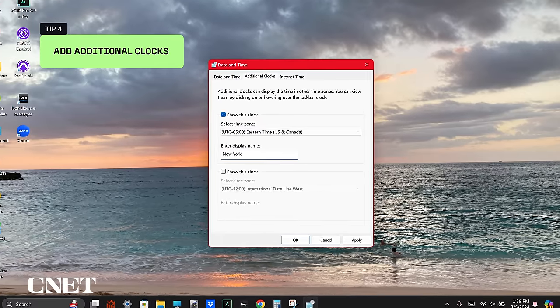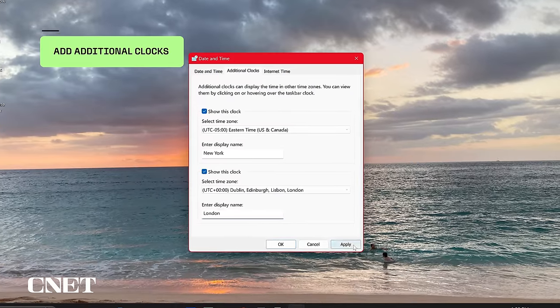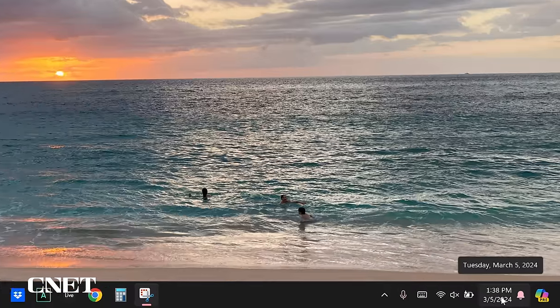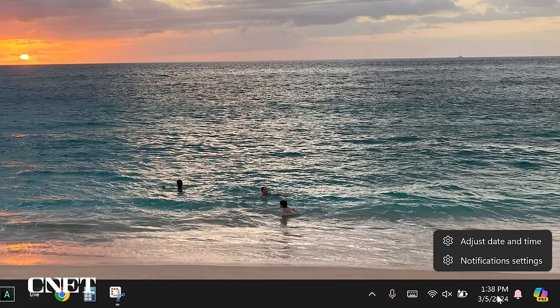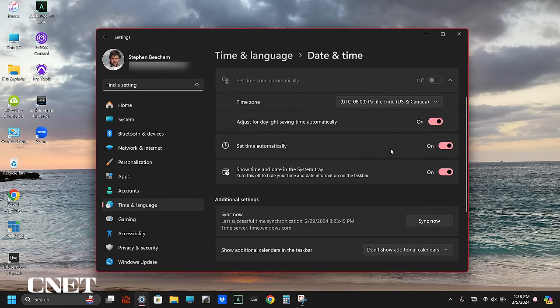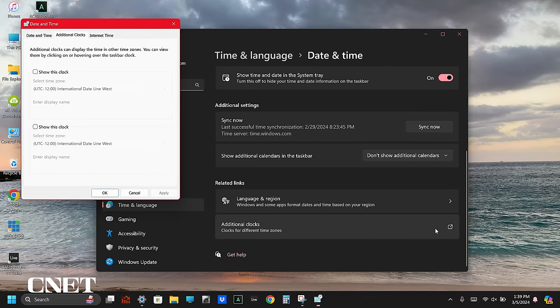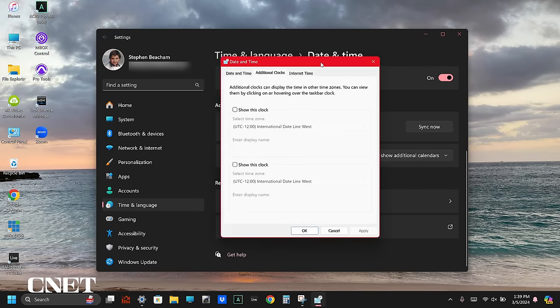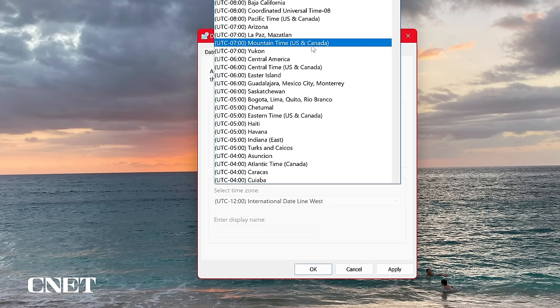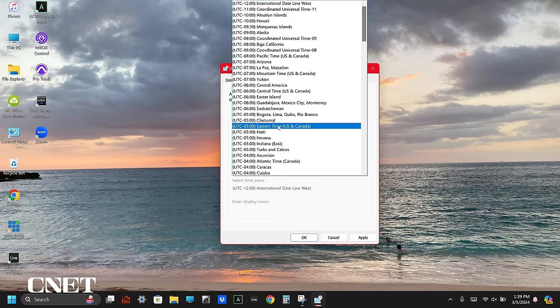Next on my list is to add additional clocks. You can add up to two additional clocks if you deal with multiple time zones. CNET has teams in New York and London, so it's helpful to know what time it is so I'm not bugging my coworkers during off-work hours. On the bottom right corner, right-click on the clock and select adjust date and time. Scroll down to the bottom of the settings window and select additional clocks. A window will pop up allowing you to select different time zones. Check the box that says show this clock and choose the city or time zone that you want. You can give the clock its own display name.